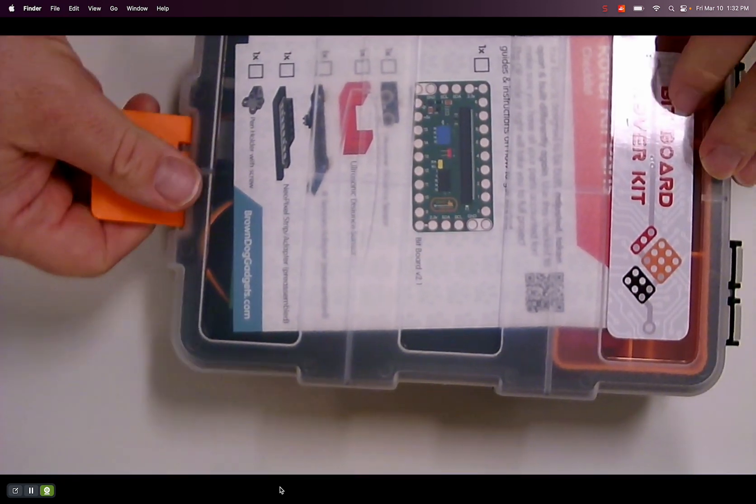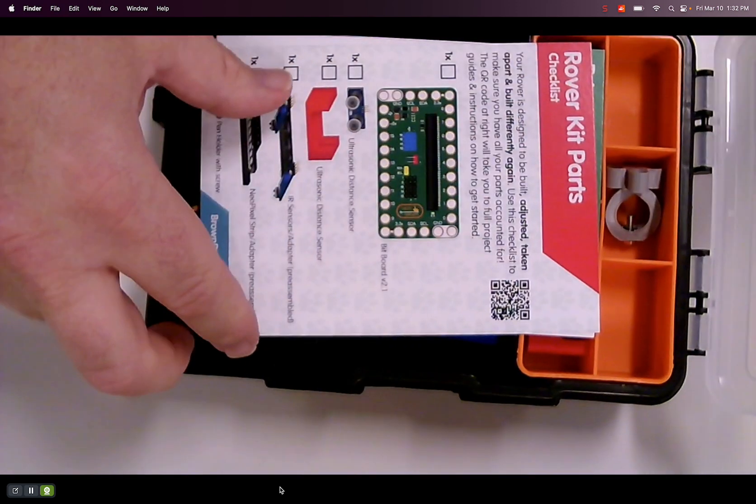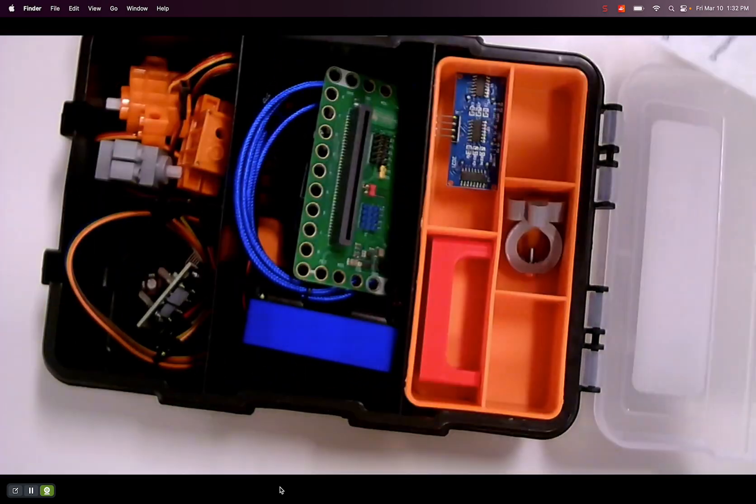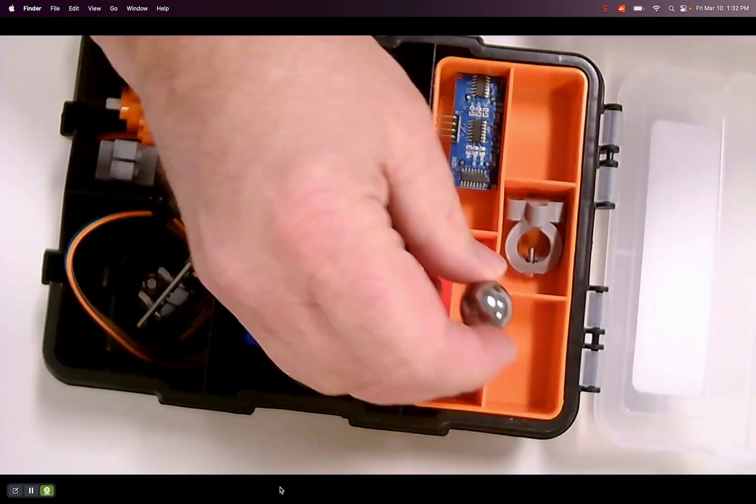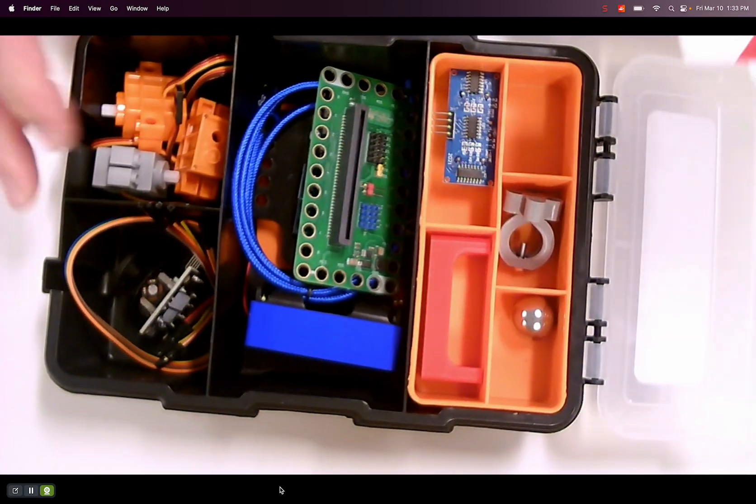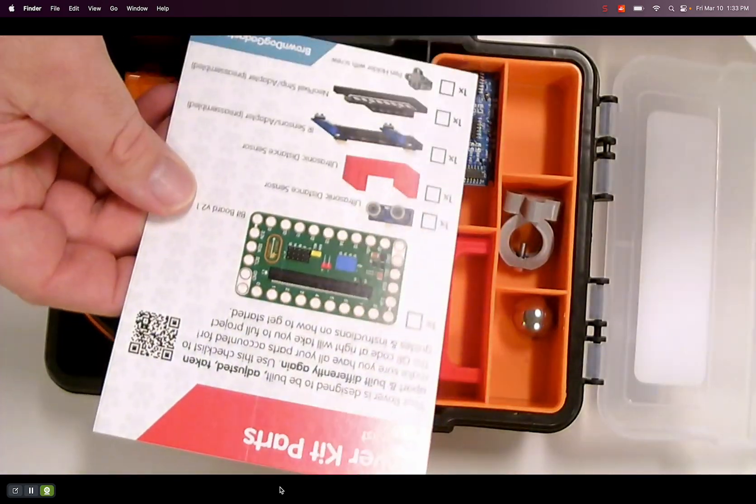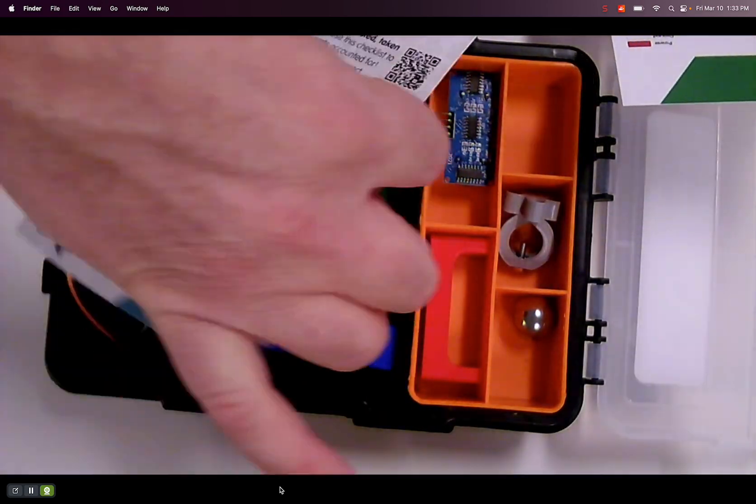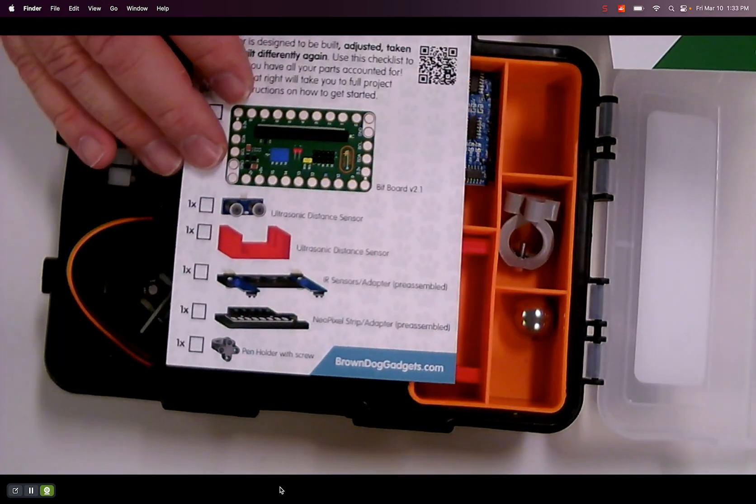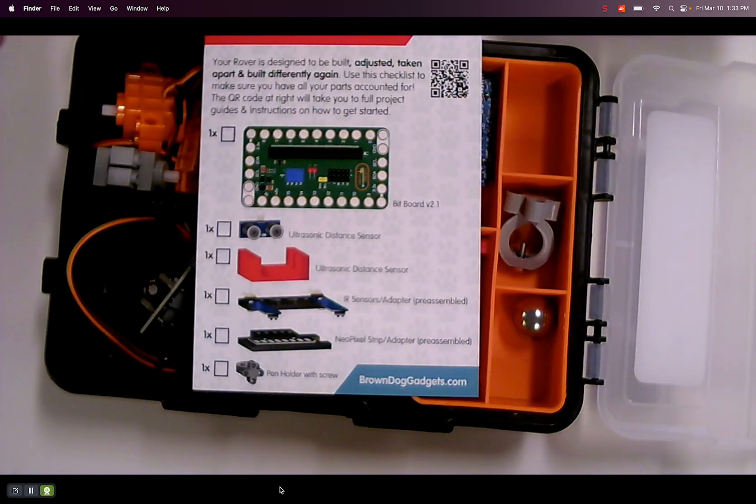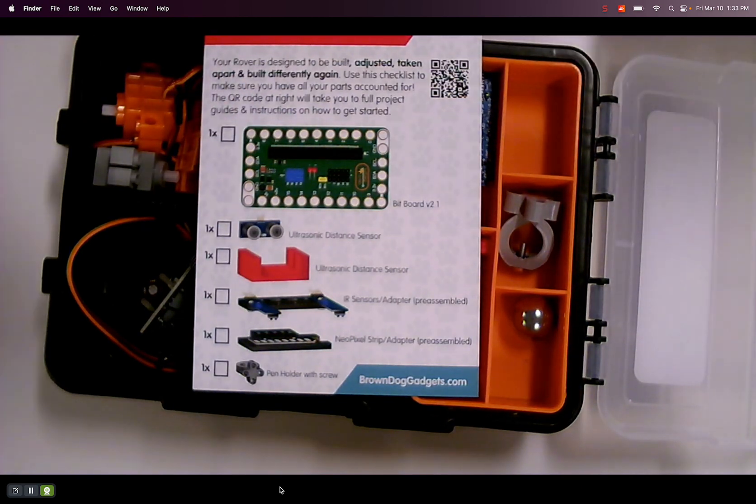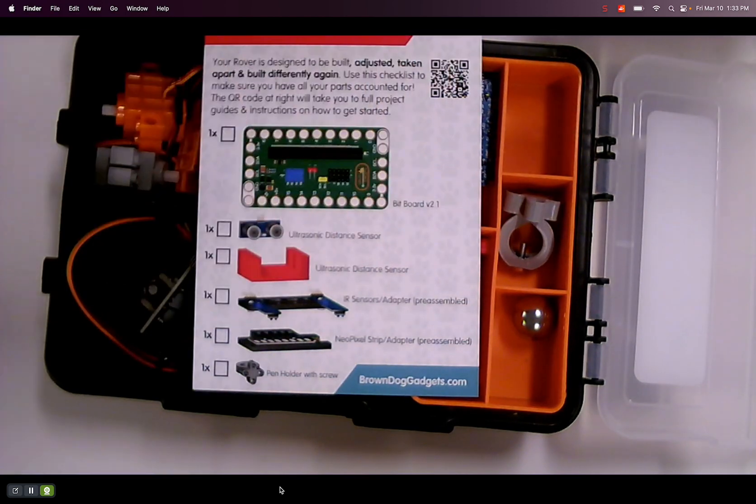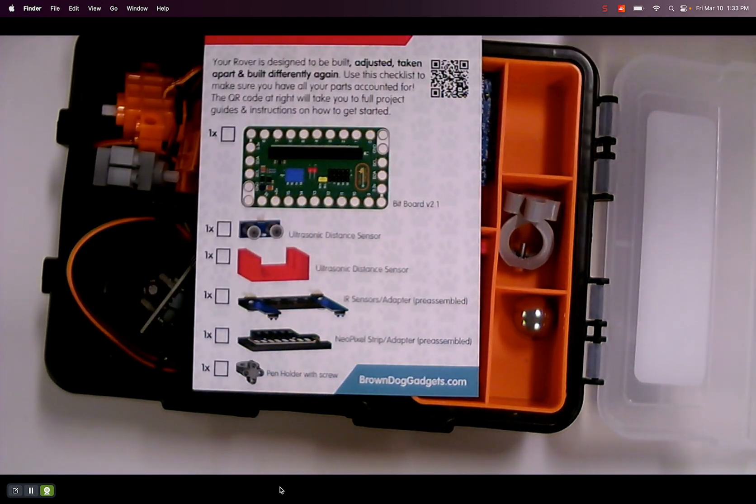And then let's open the box. So I'm going to set the ball in here, otherwise I'll lose it. So rover kit parts. We have... I'll turn it this way so you can see it. The bitboard, which you plug the micro bit into. And then it's got all the pinouts and connections.